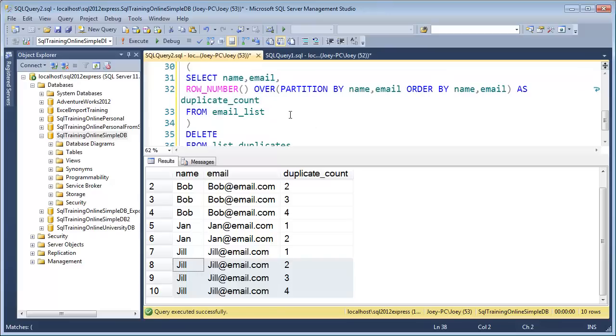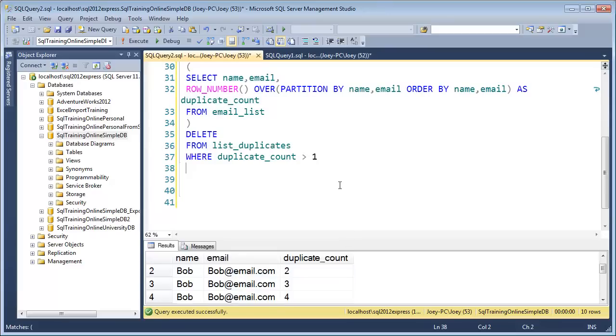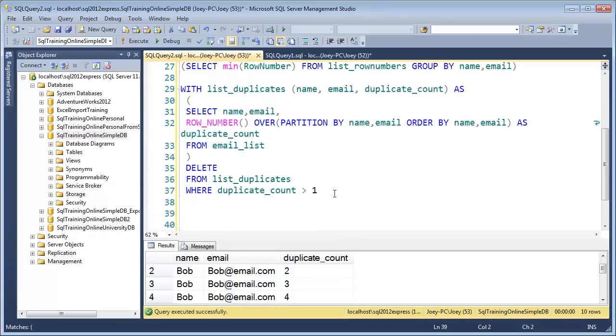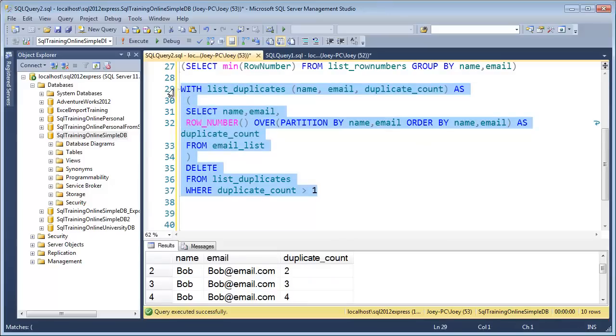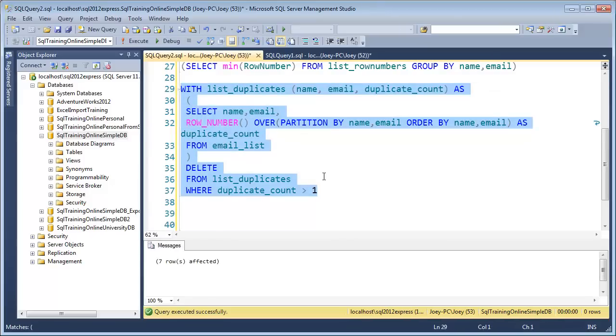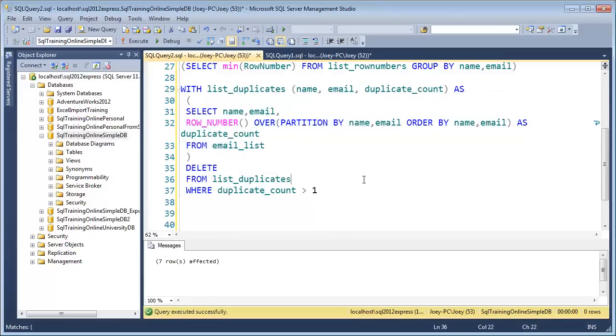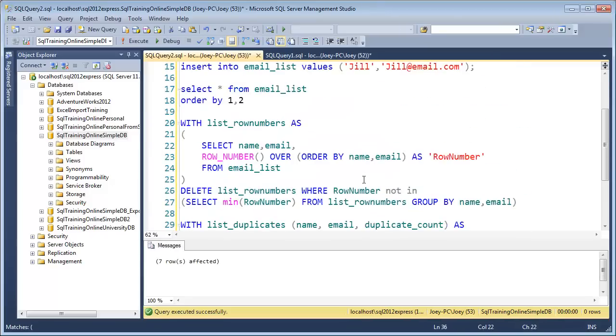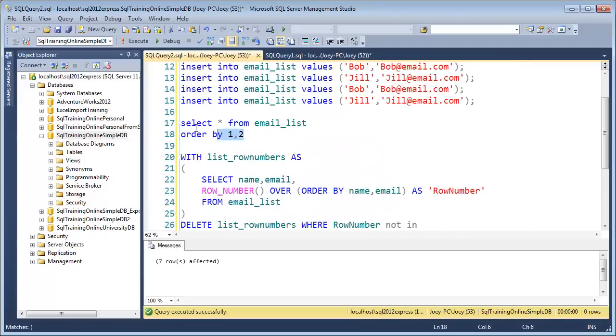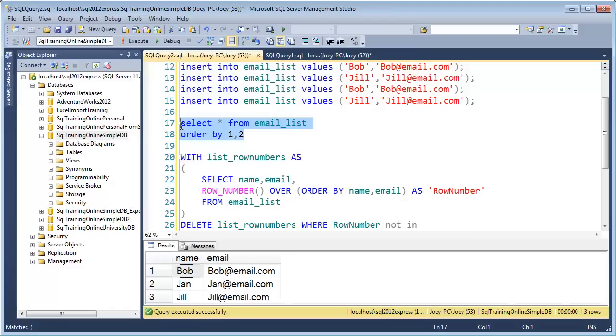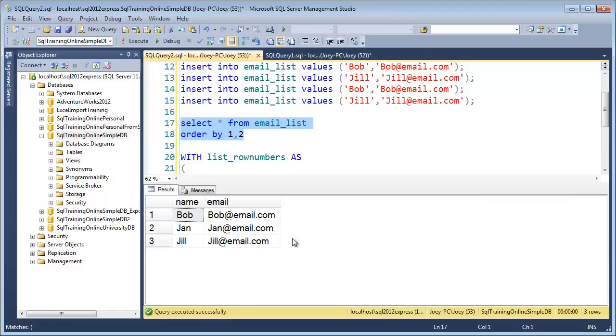So let's go ahead and run this and make sure it does what we think it should do. I'll highlight here, F5. Seven rows were deleted. Let me go ahead and select. We have three rows. And so everything's done.